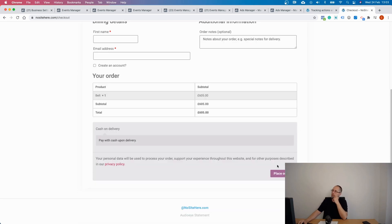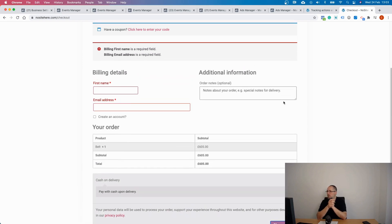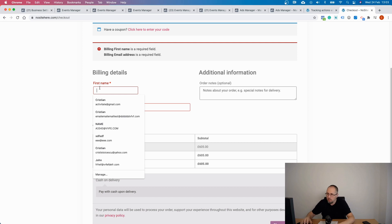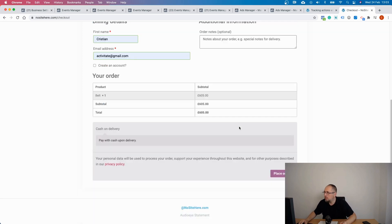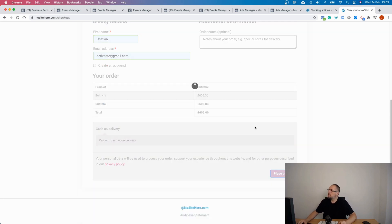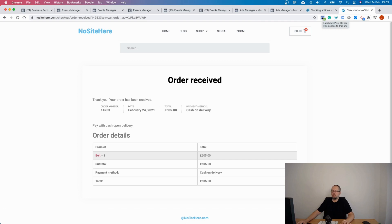Okay, good. And using pixel helper Chrome extension, check the purchase event parameters.